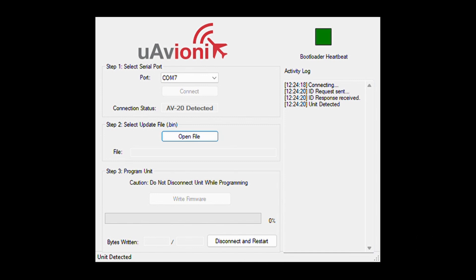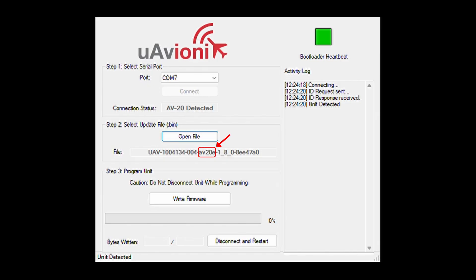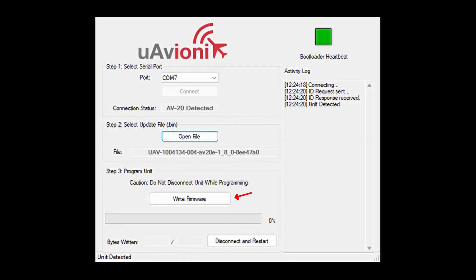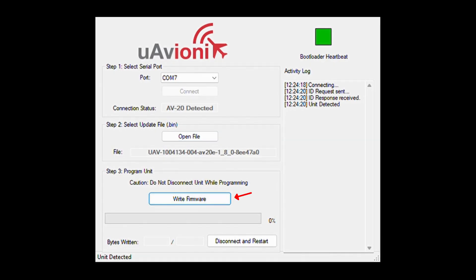Here, select the update file specific to your AV20 model. Make sure the file name includes either AV20S or AV20E as highlighted on the screen now. Installing the wrong file will cause the unit to show an error every time you power up the unit. After selecting the correct file, go to Step 3 and click Write Firmware. Allow a few minutes for the update to complete.